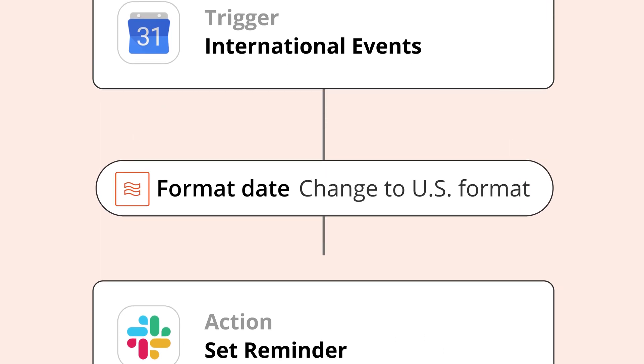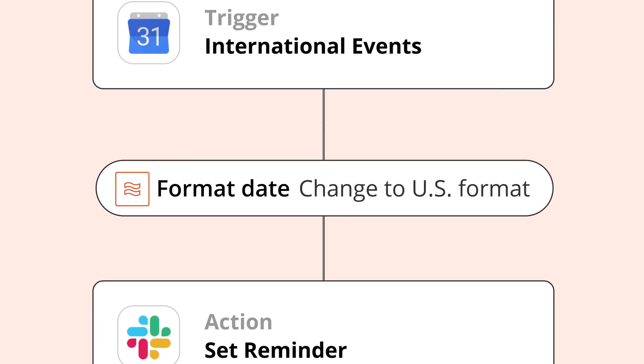Formatter will take the date and you get to select which format to use. Remember, you always want to use the output from the Formatter app — that'll ensure that the changes you make are passed through your Zap. In the next few lessons, we'll dig a bit deeper into a few of Formatter's other tools.